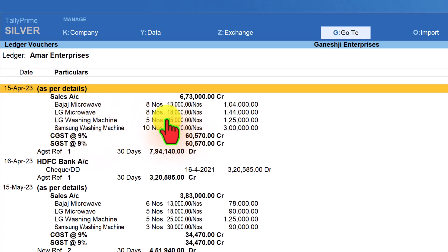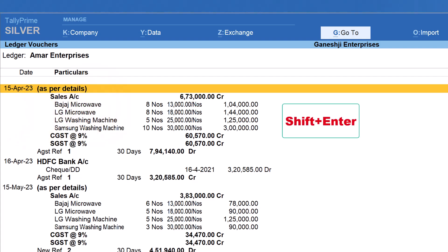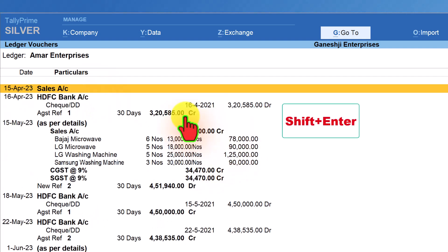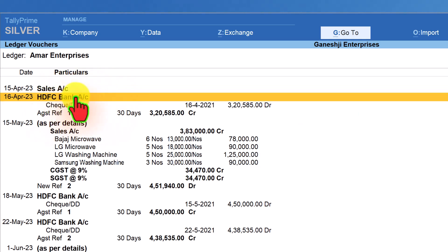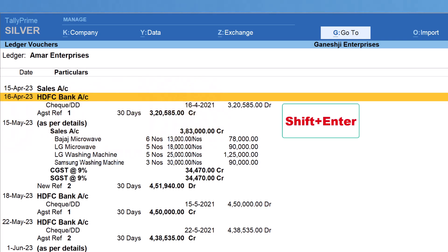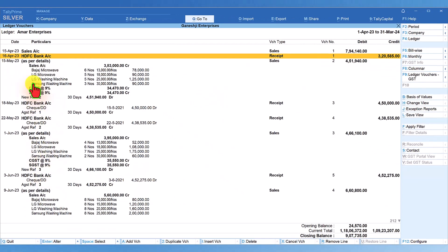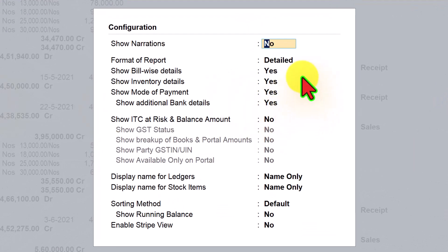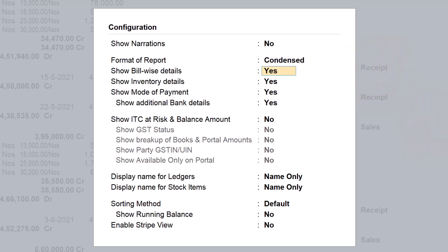To collapse this detail, place your cursor on the voucher line and press Shift+Enter — the detail will collapse. Similarly, for bank receipt detail vouchers, press Shift+Enter to collapse. Instead of repeating this for every voucher, press F12 Configure, change the setting to Condensed, and press Ctrl+A. Now all information will be shown in condensed form.